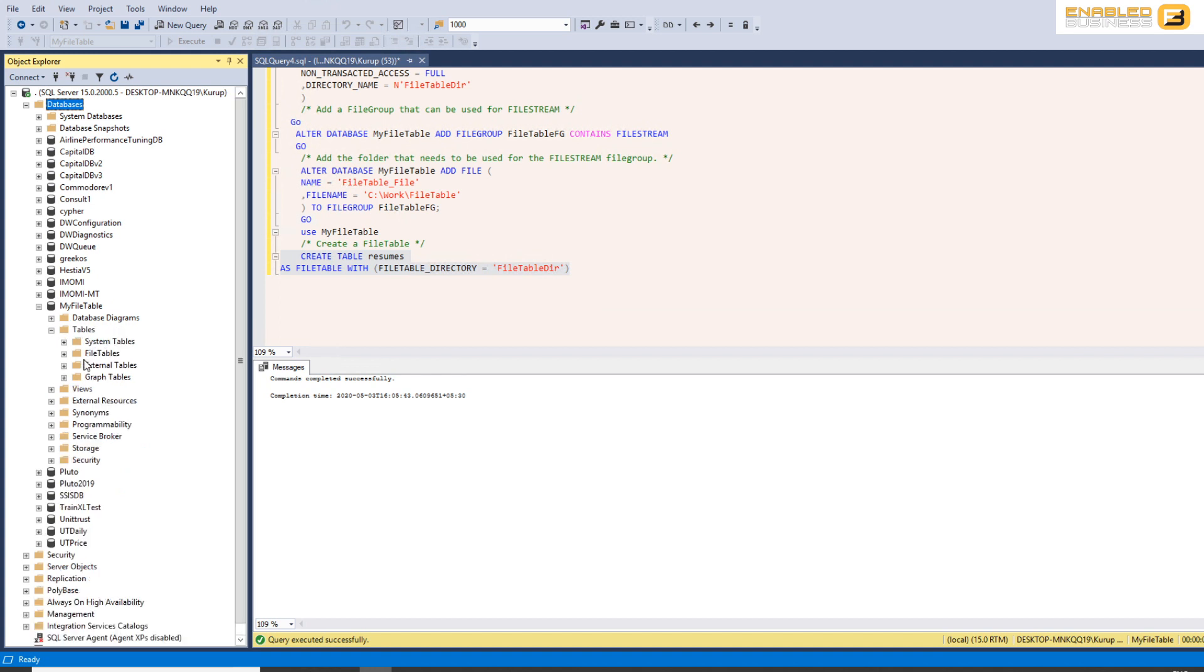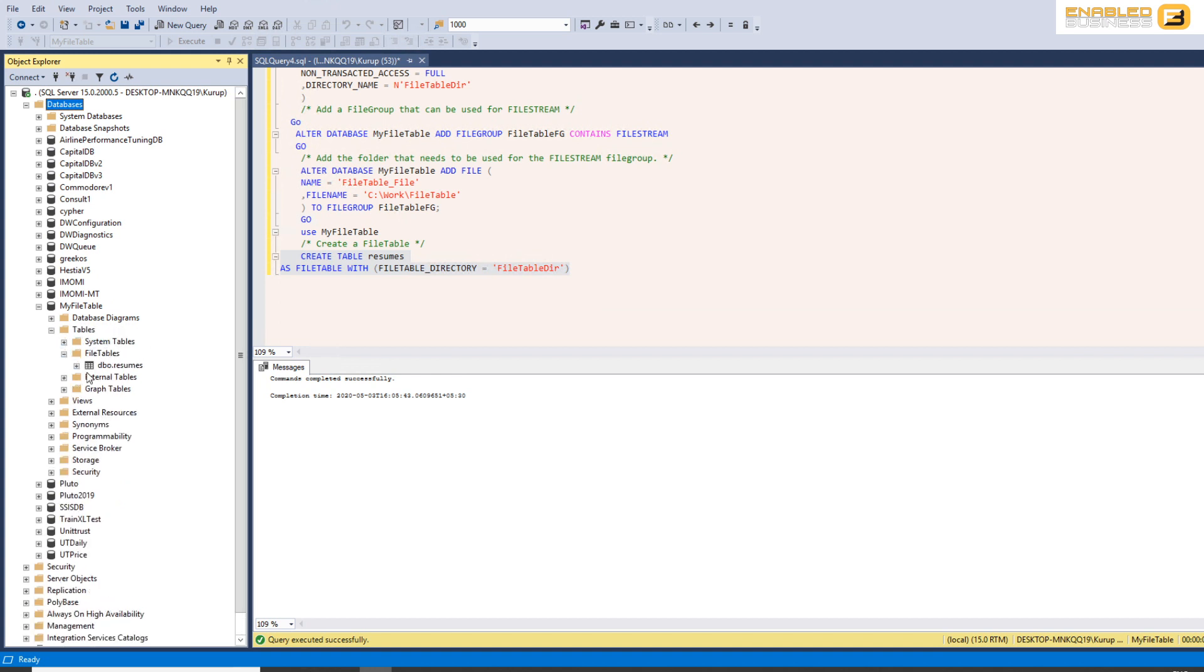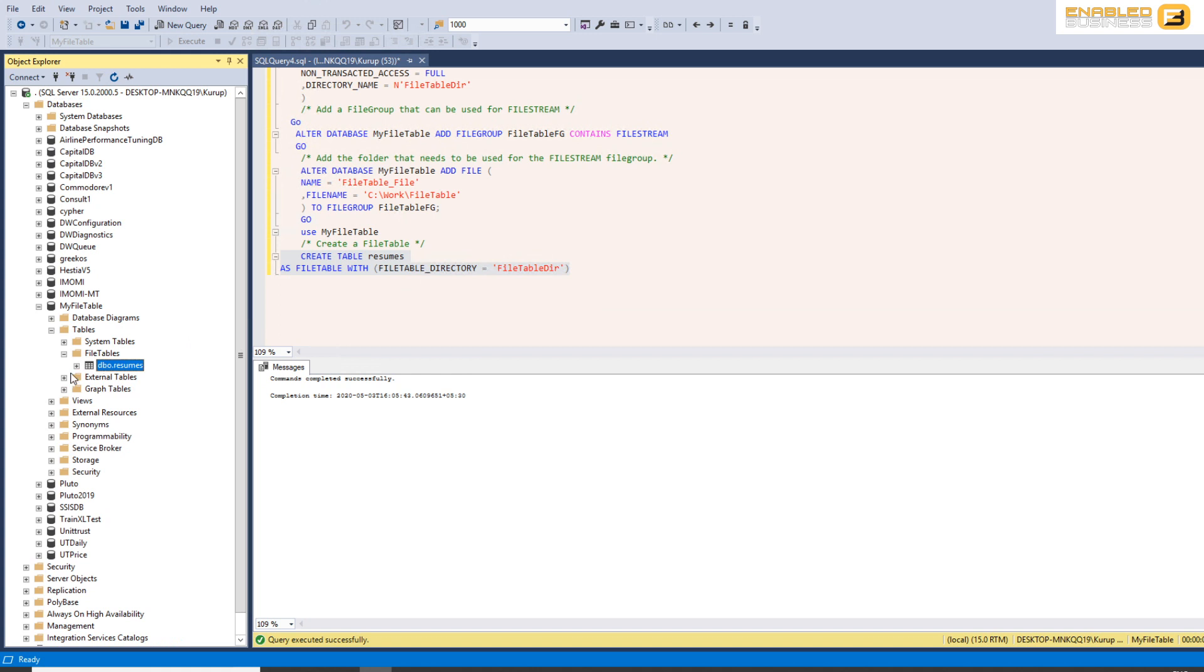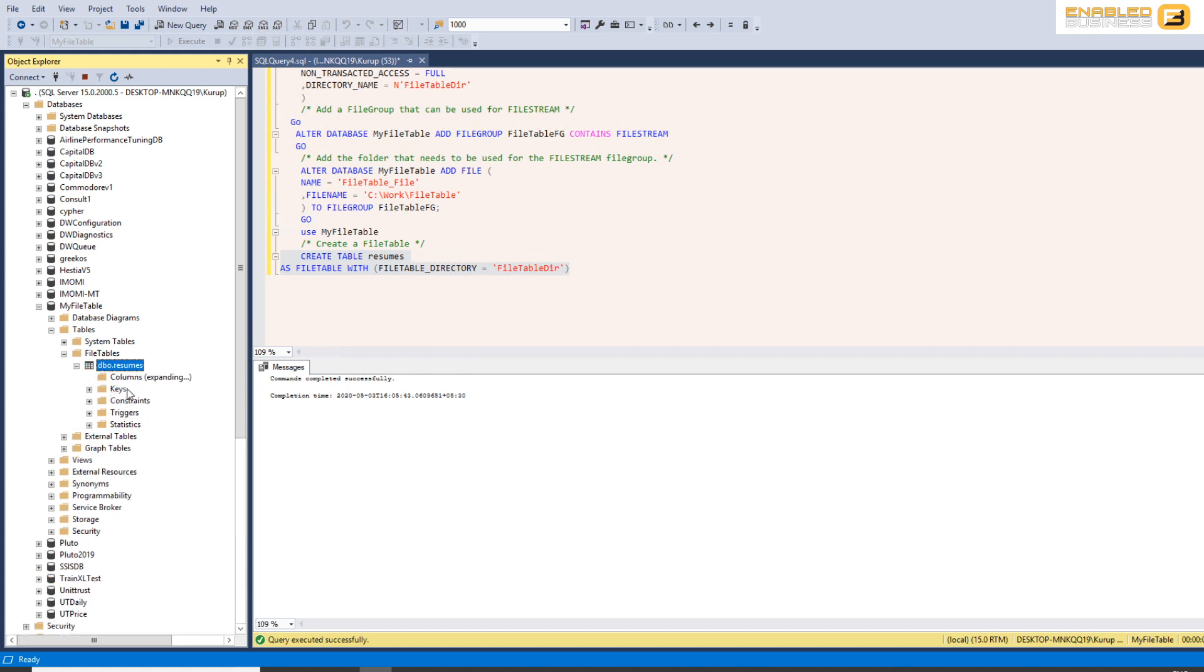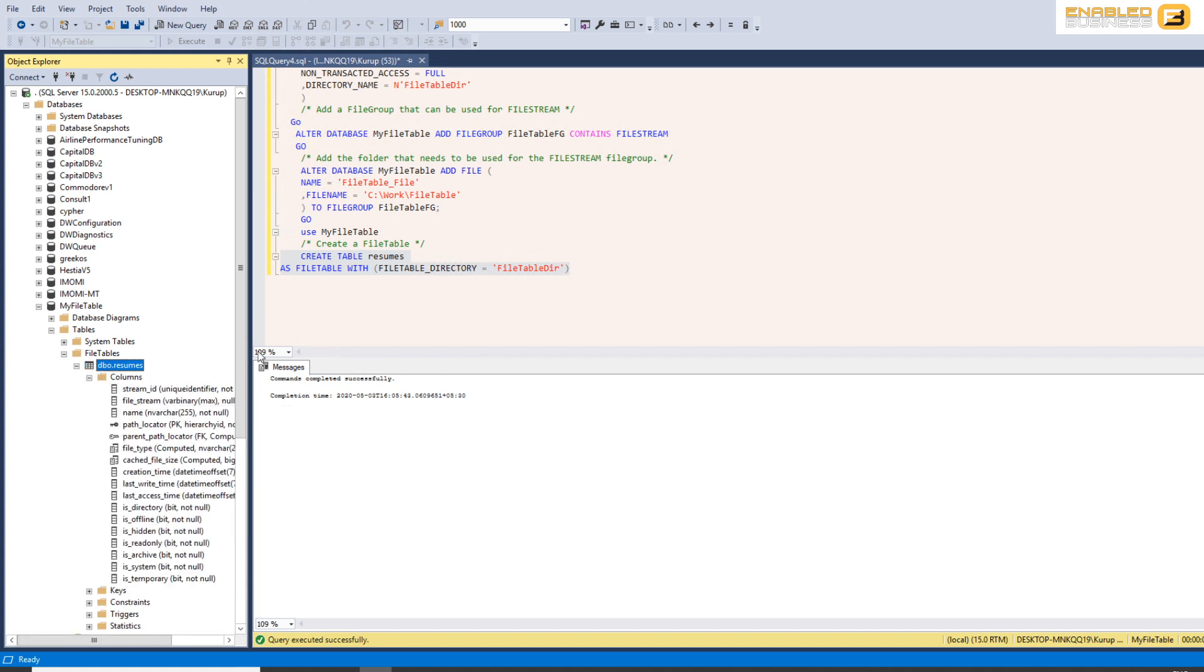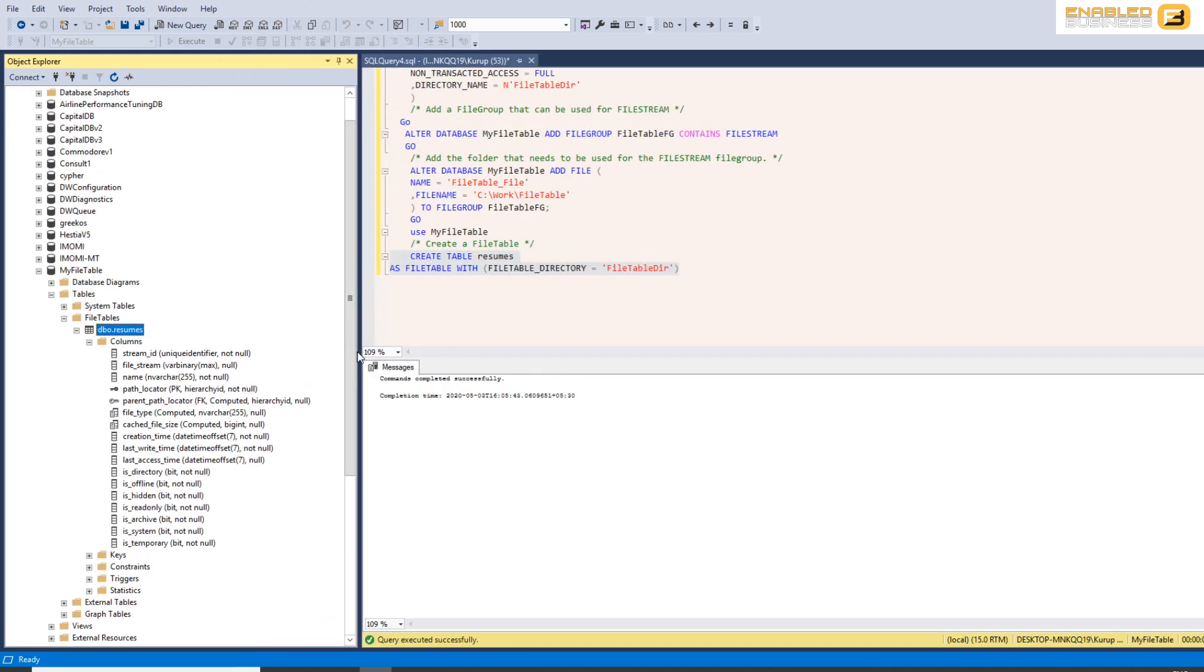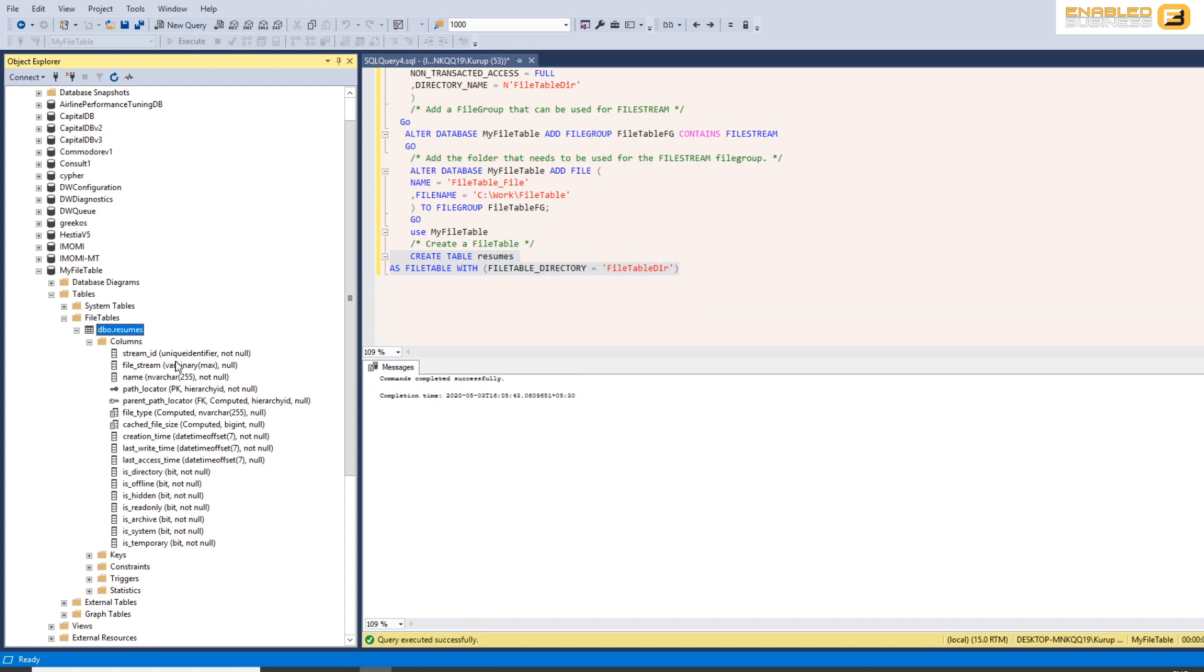So if I go into tables and I look at file tables you will see I've created a table called resumes and inside this table you'll find that automatically there are some columns that have been added. So stream ID file stream is basically the actual document that we're talking about, the name, the path with reference to the folder structure that we mentioned before, details such as the metadata about when it was last written to, accessed, if it's read-only, etc. So you can see that there's quite a lot of metadata information available to us.